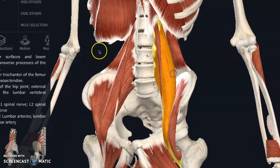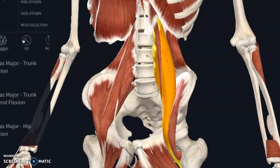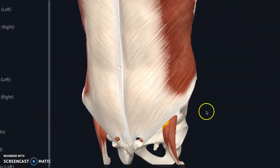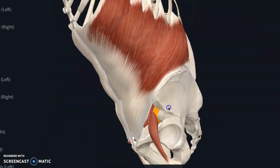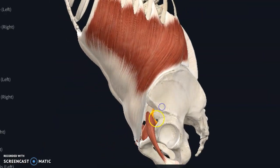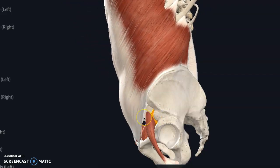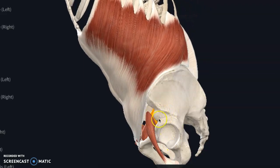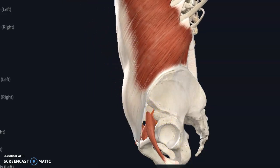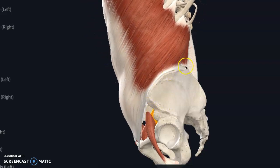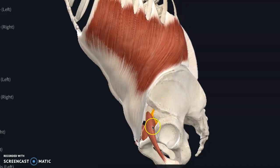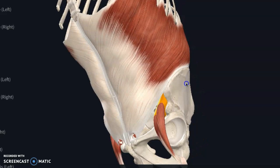Not only does psoas flex the hip, it will also flex the trunk and side bend the trunk because of where it connects. So crunches — the typical crunch at the gym — and especially leg lifts or really isolated crunches, you're getting a lot of psoas. You're also going to use your abdominals, but those lower leg lifts tend to be working a little bit more on psoas.